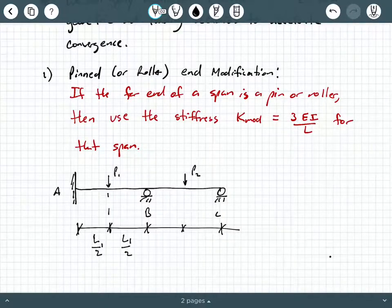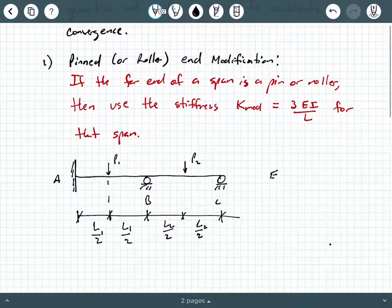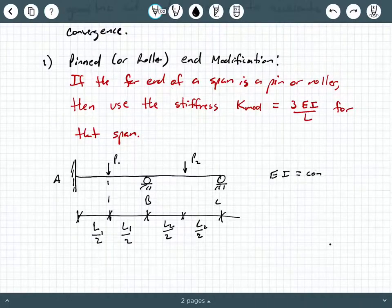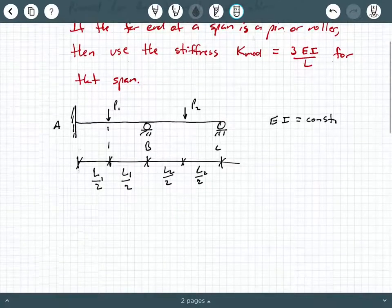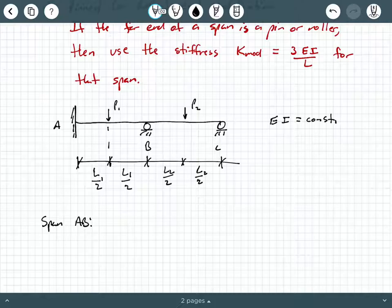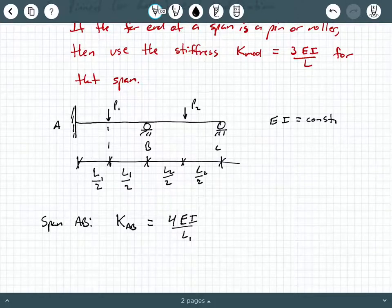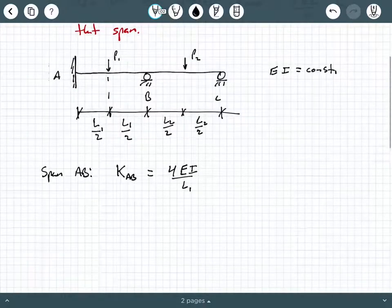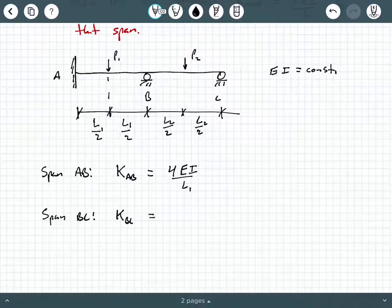Let's look at an illustration of what this may look like. Let's say we have a fixed end at A, a roller at B, and another roller at C. We have a point load P1 on span AB and a point load P2 on span BC, both symmetrically placed at midspan. EI is constant for the entire system. Notice that end span BC has a roller at its extreme end C.